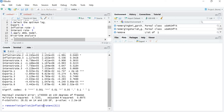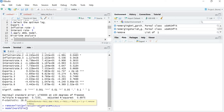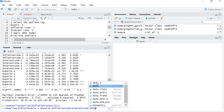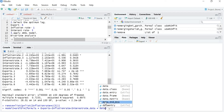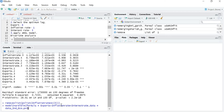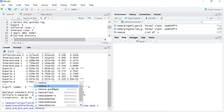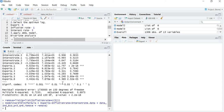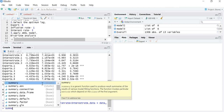Now I will create Model 2. So: model2 equals ARDL, formula equals exports tilde inflation rate plus interest rate, data equals data_indian, P equals 3, Q equals 6, and then remove equals remove — because I have stored the command in 'remove'. Then I will run the summary of model2.